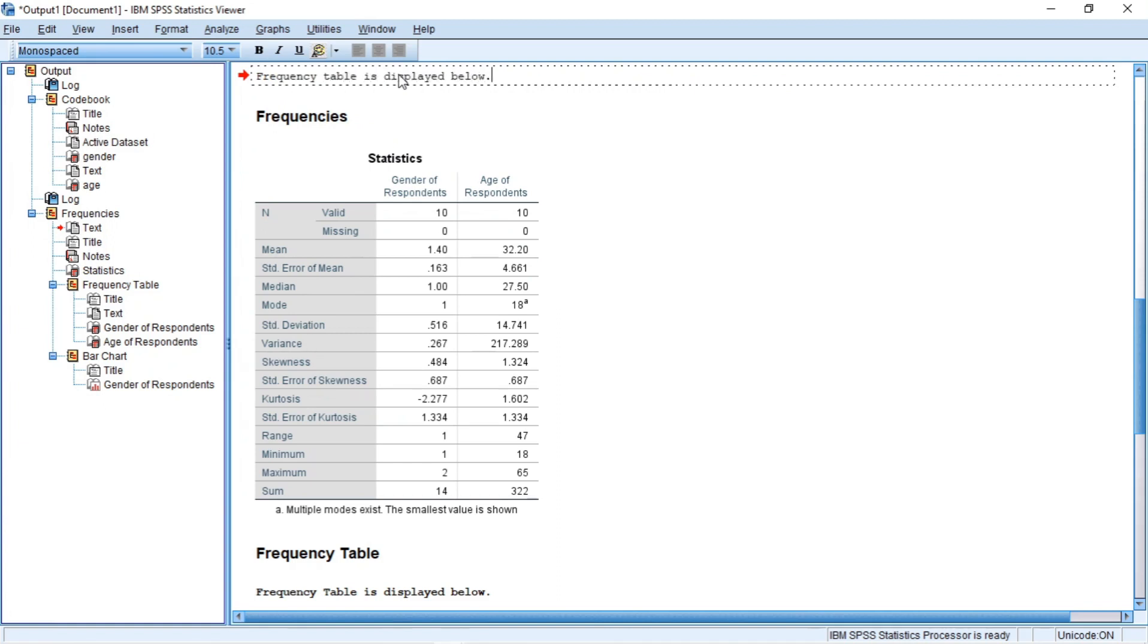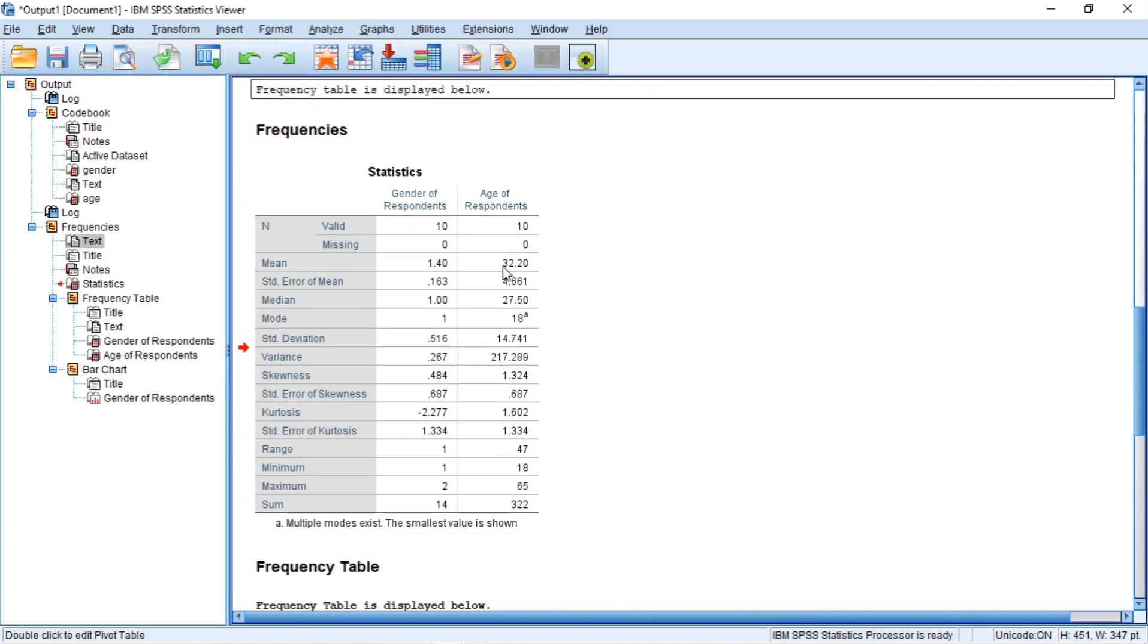Once you have typed your comment, click on another SPSS object to deselect the text object. To this end, you've learned what the SPSS output window is. I hope you found this useful. Also, thank you and have a nice day.